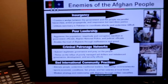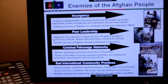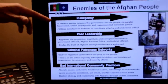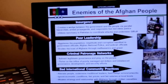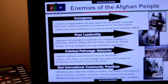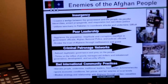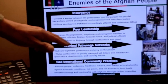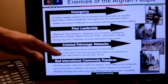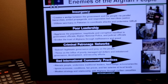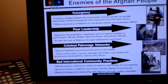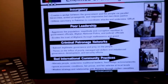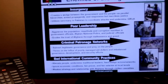He saw the problem as fourfold: the insurgency, poor Afghan leaders interspersed among good Afghan leaders, criminal networks, and counterproductive international community practices. This is an example of a presentation diagram that articulates the problem a commander faces.